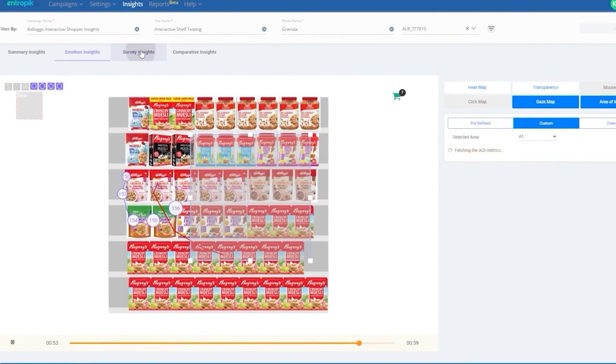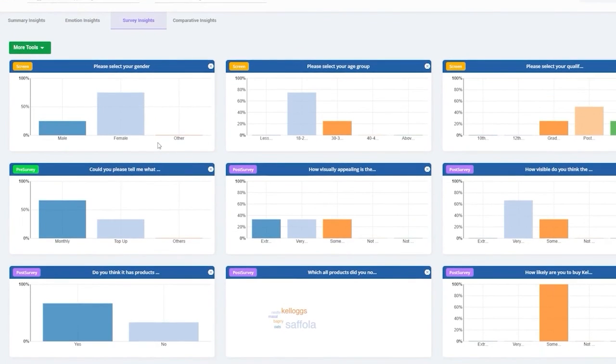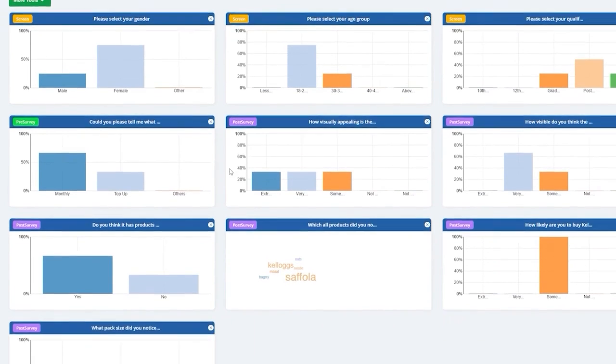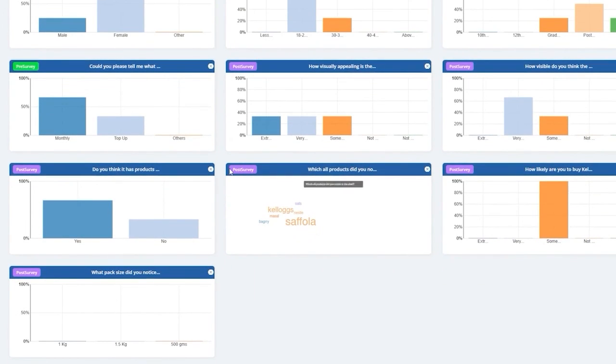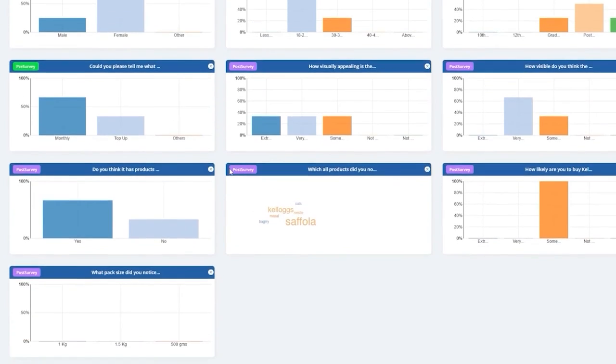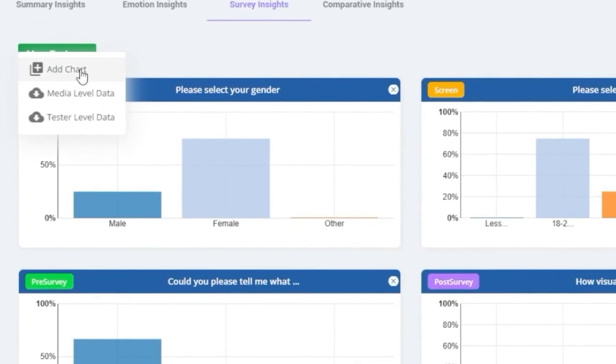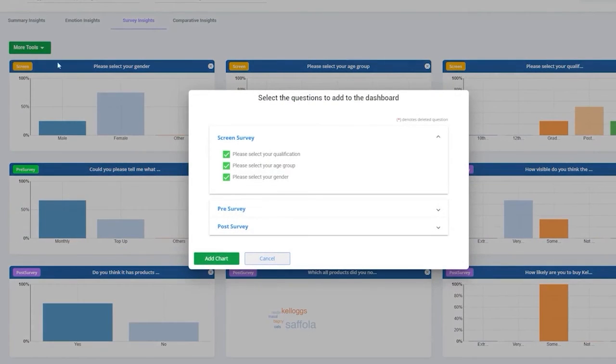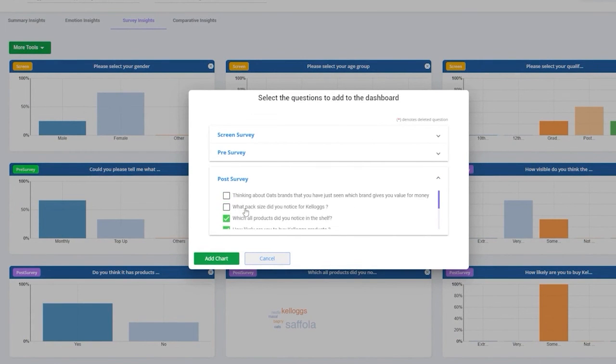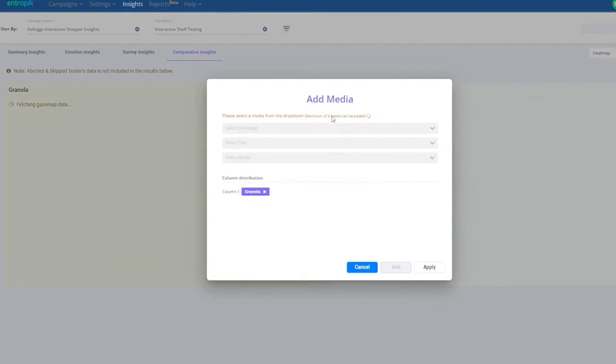Survey Insights dashboard. The Survey Insights dashboard, as the name suggests, presents various chart representations of the responses received during screening, pre-survey, and post-survey. You can choose to add or remove any survey questions from the dropdown, and the Insights charts get auto-generated.